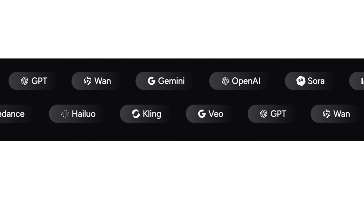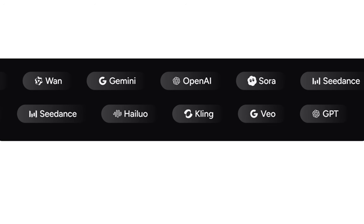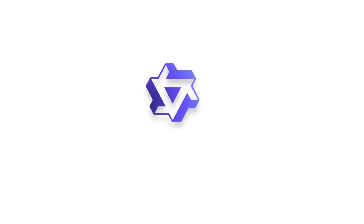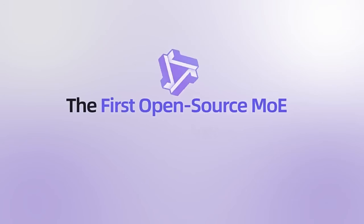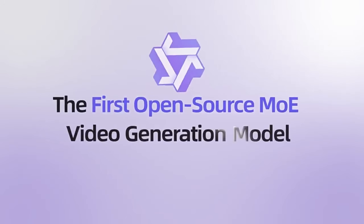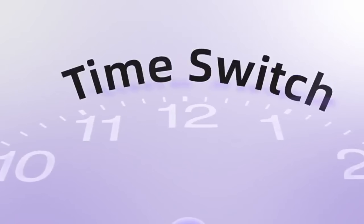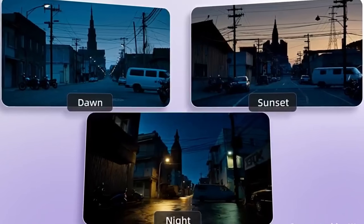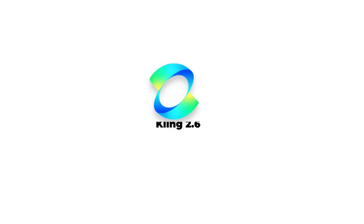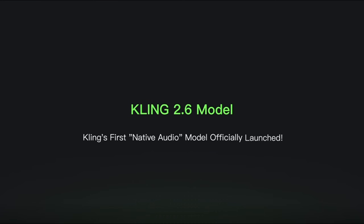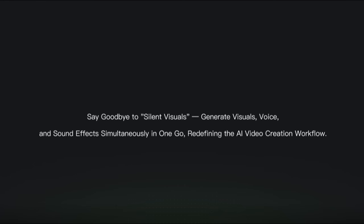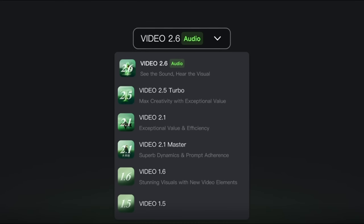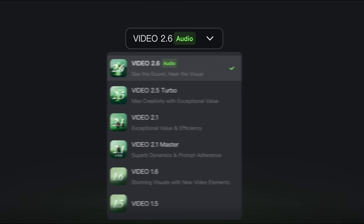Today, we're comparing two of the most talked about AI video models. WAN 2.6 delivers smooth, physically believable motion with consistent character behavior, making action and transitions feel grounded and natural. And Kling 2.6 excels in cinematic expressiveness with strong facial detail, emotional delivery, and refined lip-syncing.